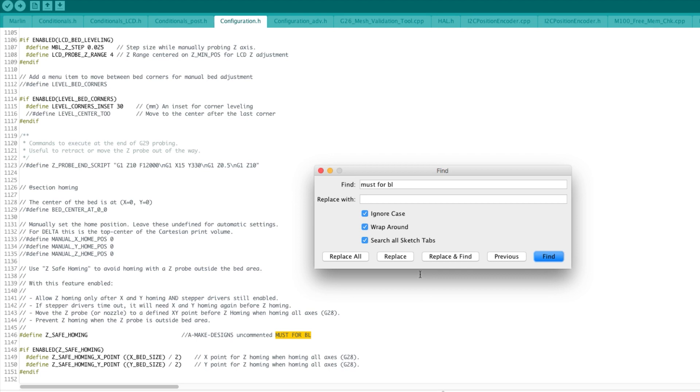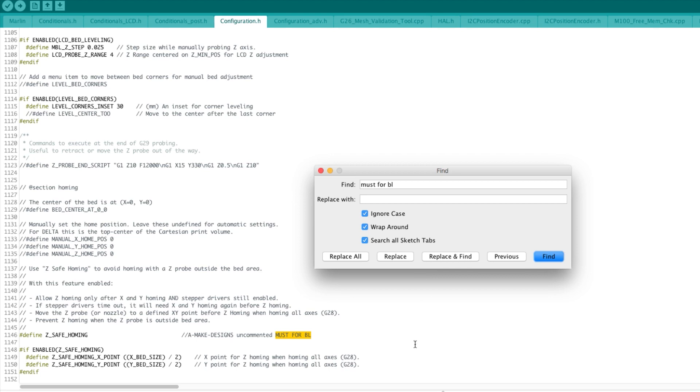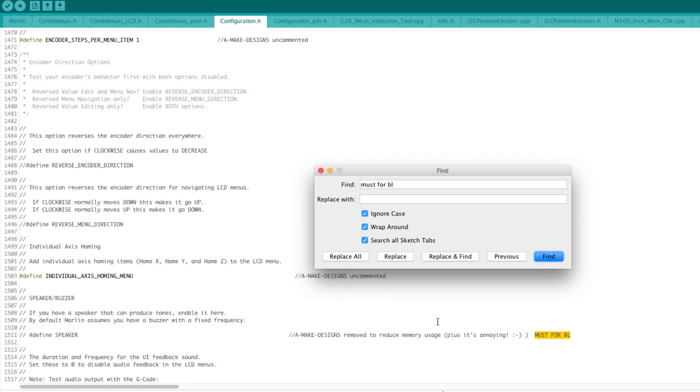Next one, this is again to reduce memory usage. We go to slim LCD menus. We're basically trimming off everything that is not used in the LCD menus, so all menus that are not going to be relevant for our configuration are just going to be removed. The last one, one of my favorites: we comment out define speaker, so we're basically killing the speaker. This is used to reduce memory usage plus the speaker is annoying.